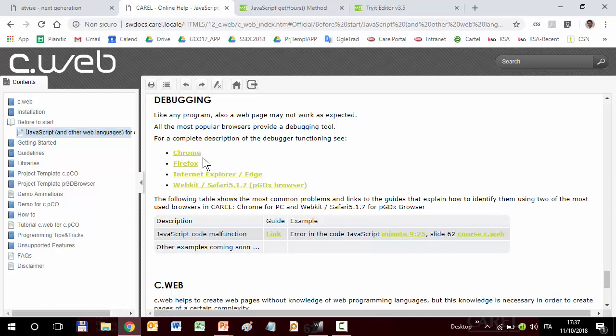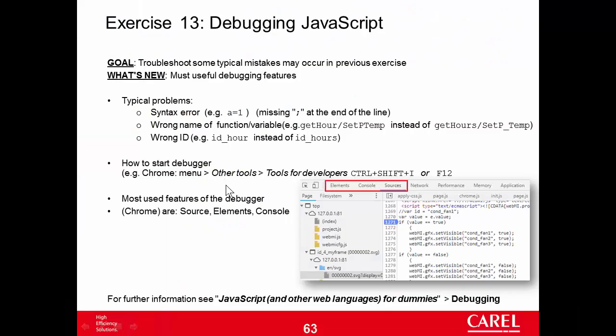This is a page of the manual of C-Web. It contains the link to the help page of the debugger of the most popular browsers, Chrome, Firefox and so on. We are using Chrome. In Chrome, to open the debugger, we have to click the menu, the sub-menu Other Tools, Tools for Developers or simply F12.